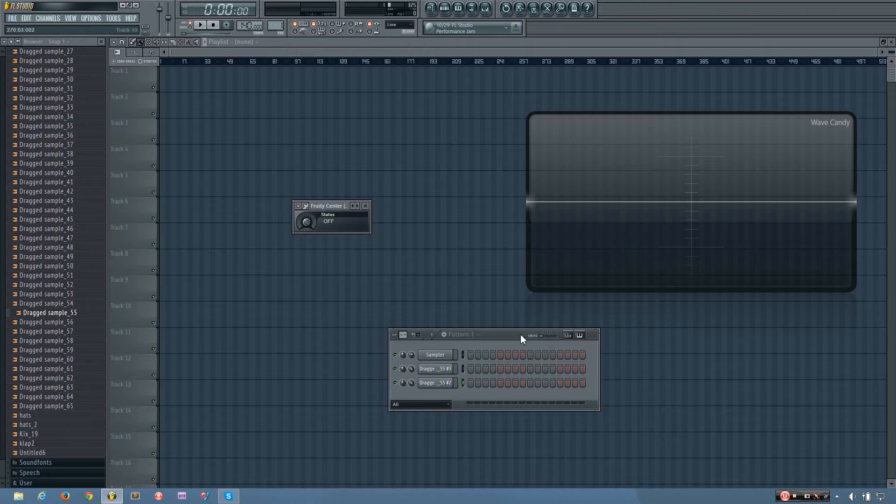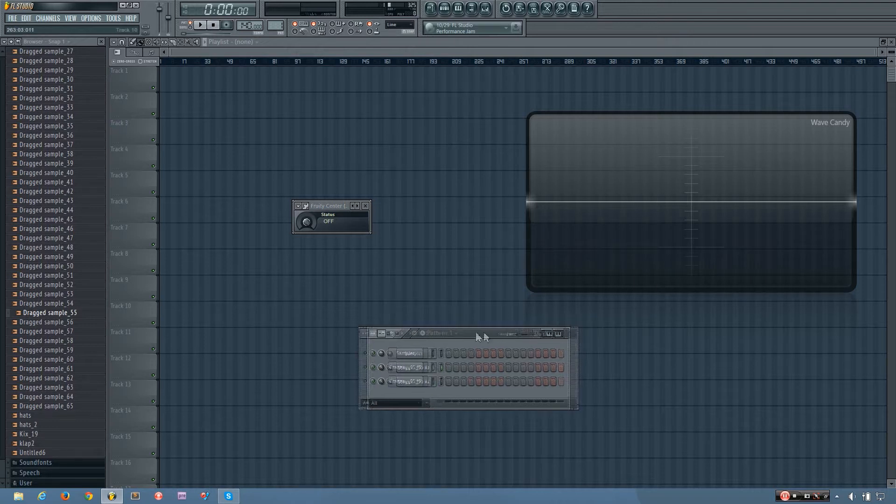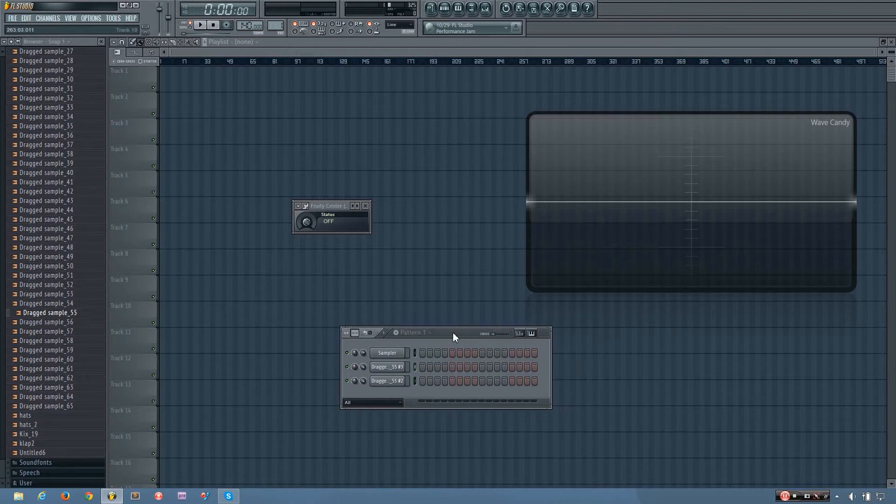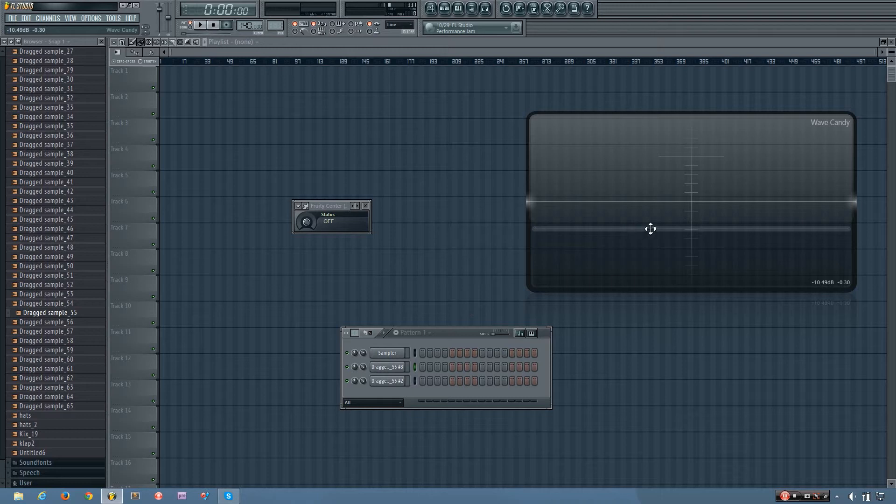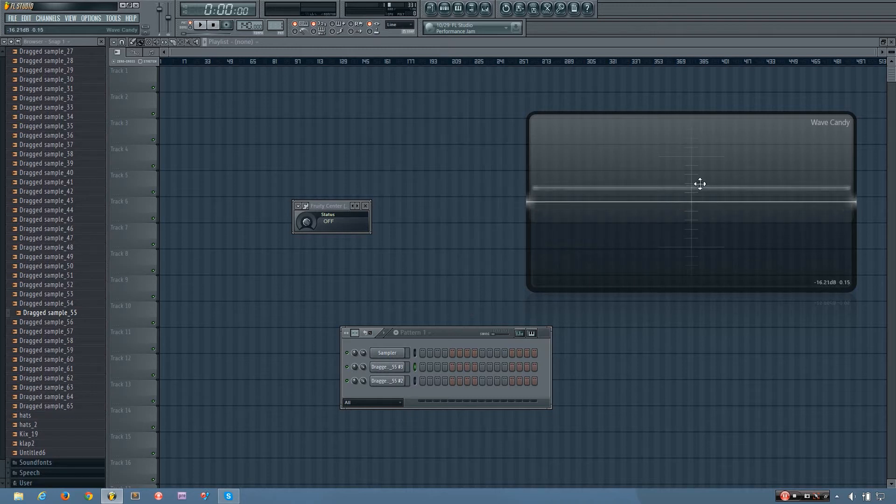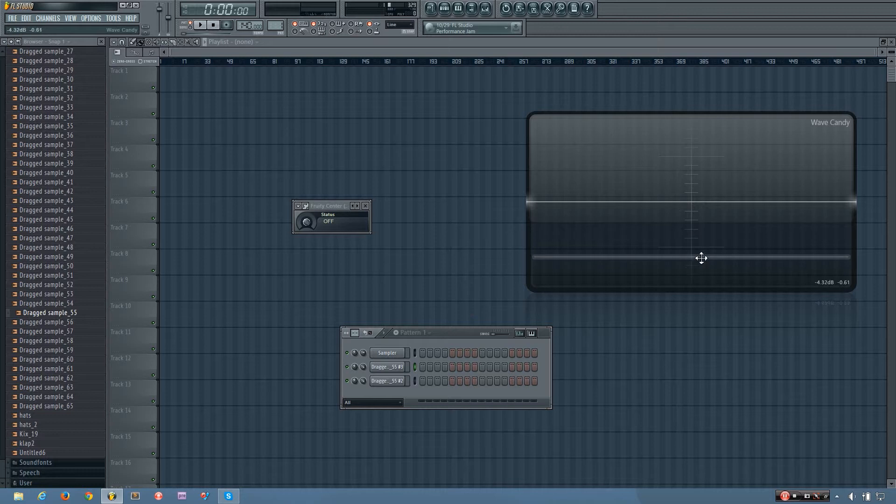But sometimes, due to recording issues or distortion or a number of things, you might get DC offset, which pushes the center line up or down.